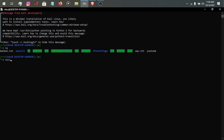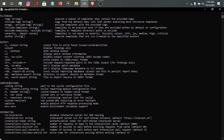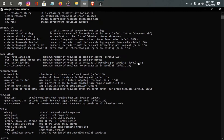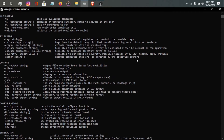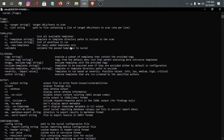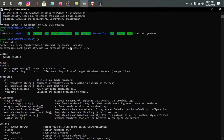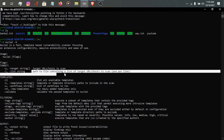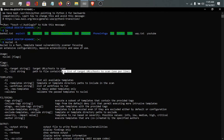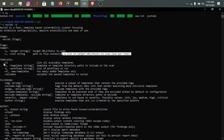Typing nuclei -h gives you the help menu of nuclei. You can learn by reading it — there is a very clear explanation of how to use each flag and what it is for. If you have a single target like one website, for example www.google.com, then you can use -u. If you have a list of subdomains where you want to find bugs, you can use -l to provide a list of URLs.